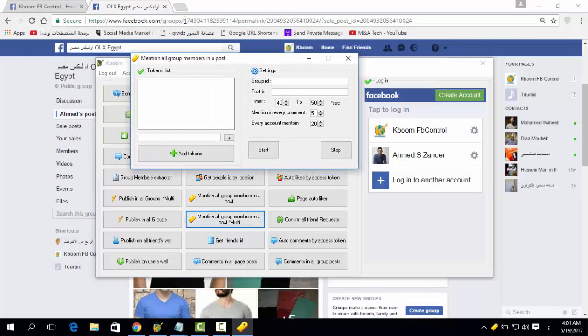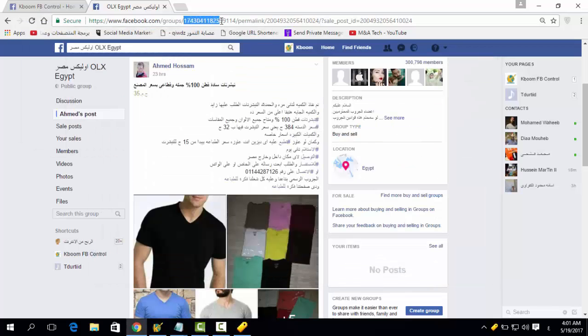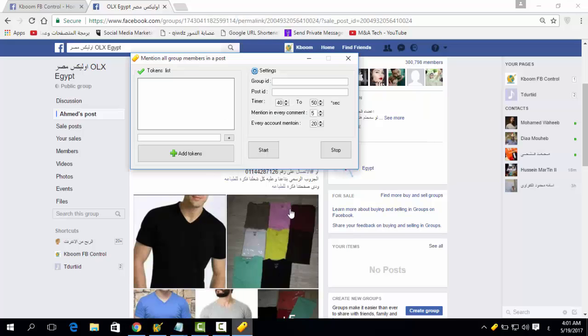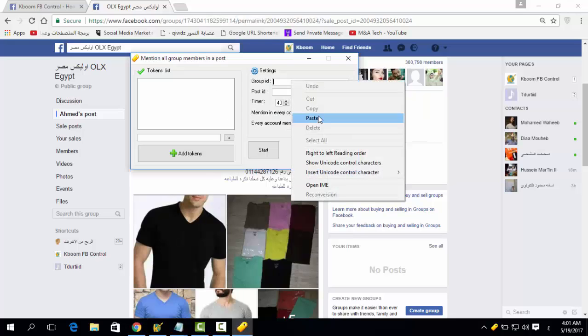Over here you have to add the group ID in the first tab. Just copy and paste it.